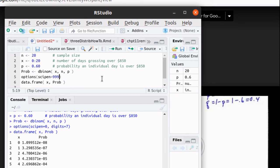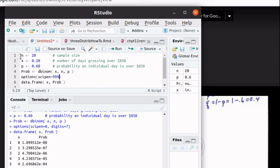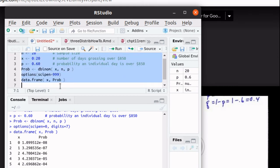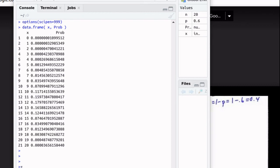Then if we run the script, here we can see the full output after we've adjusted with this scipen to 999 that eliminates the problem of having scientific notation.